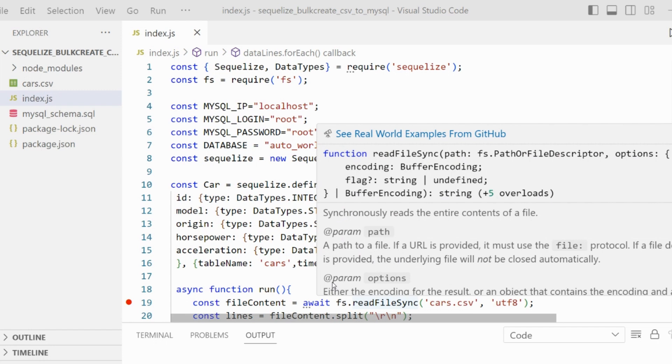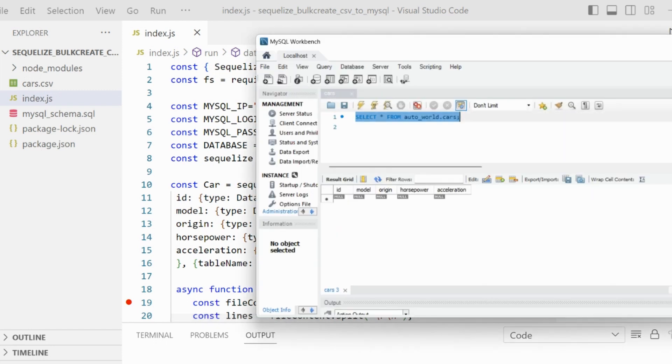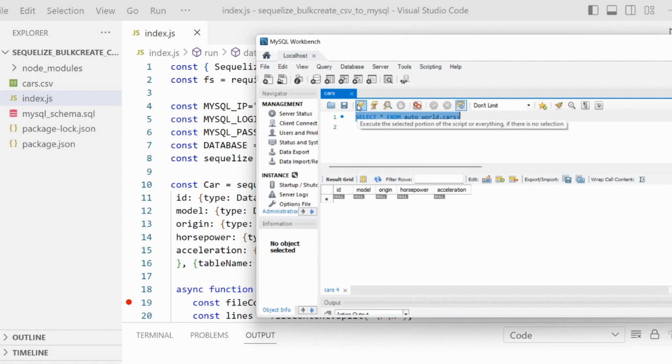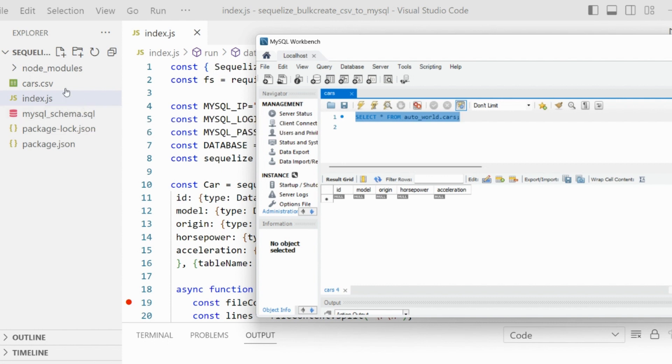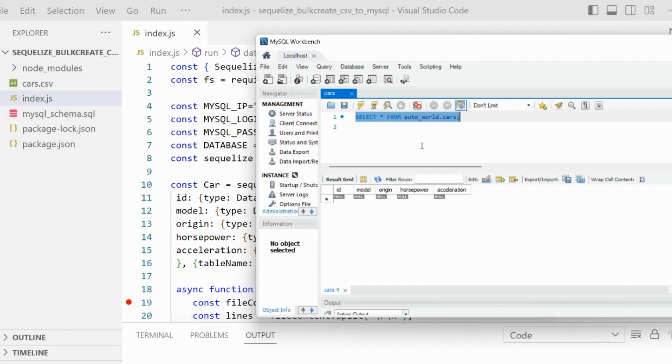Now let's start. First, you need to ensure your database is created and empty. For creating the same database as I am presenting, you just have to execute this schema SQL code, and it's available together with the application code.